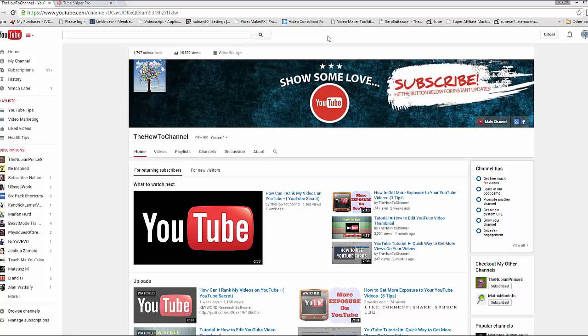Hey everyone, welcome back to the How To channel. In this video I want to show you how you can get access to your YouTube comments and also how you can reply to them as well.